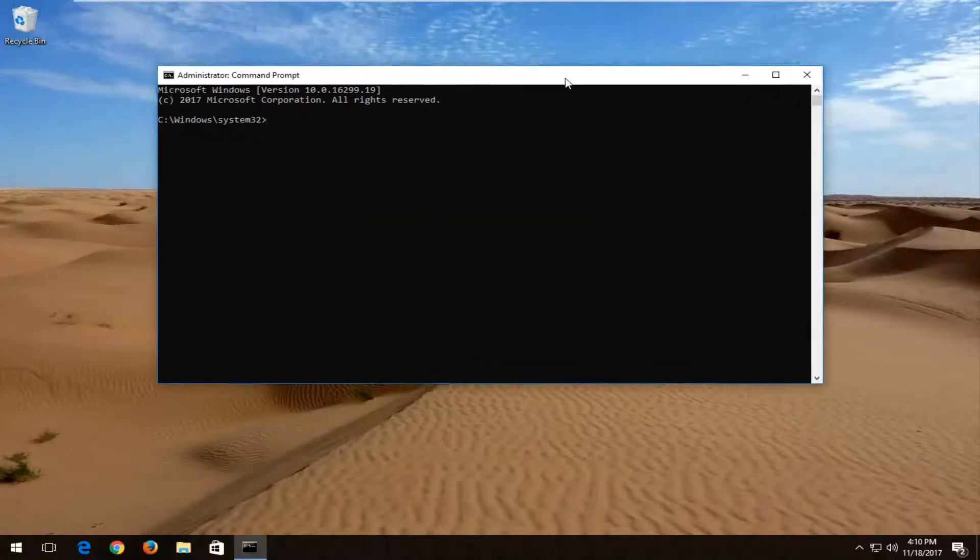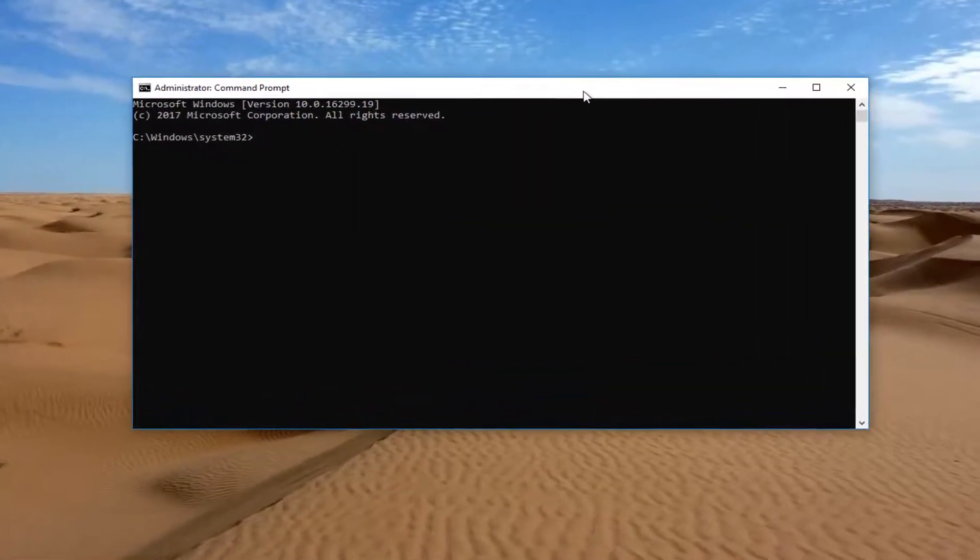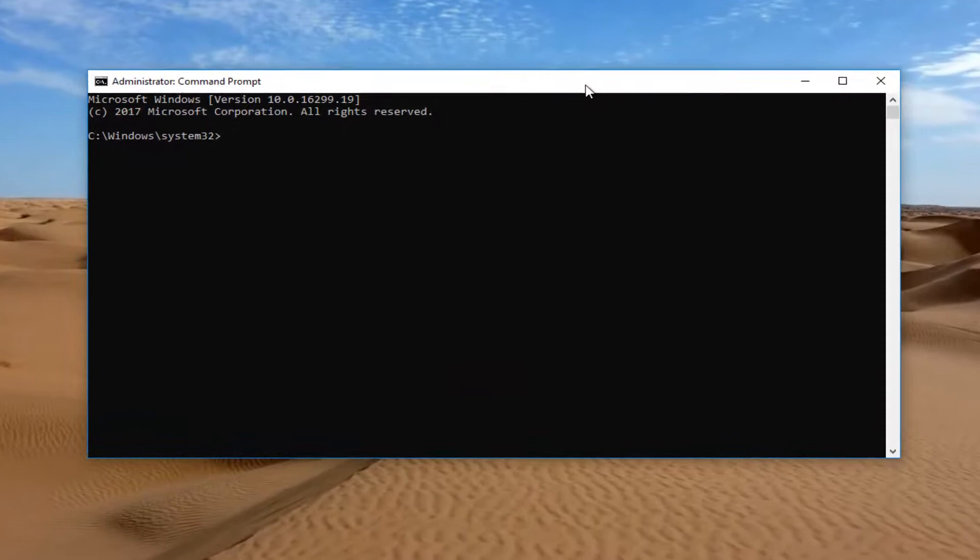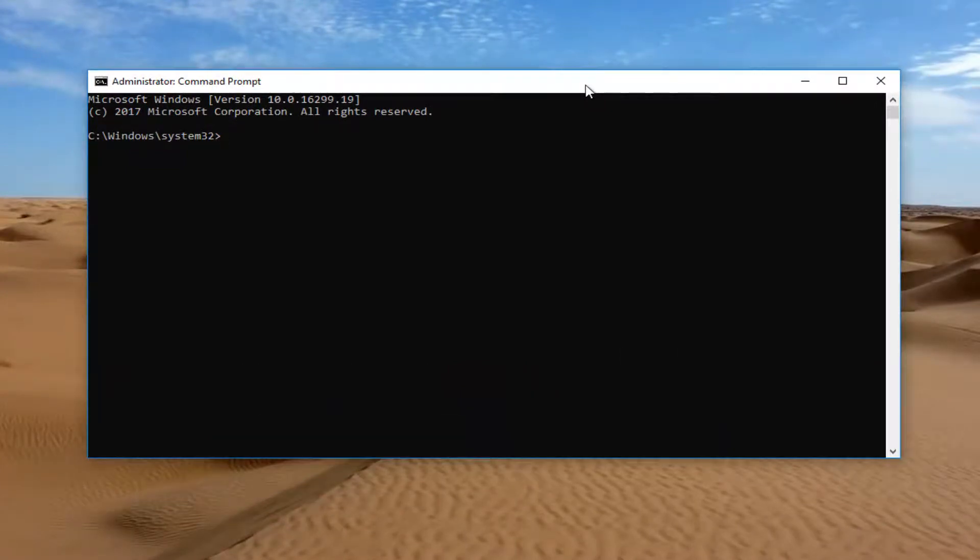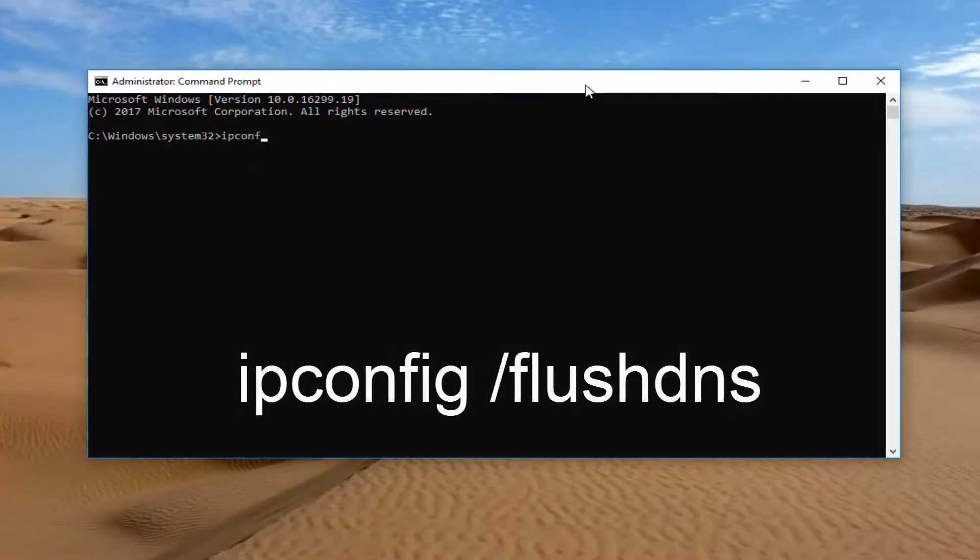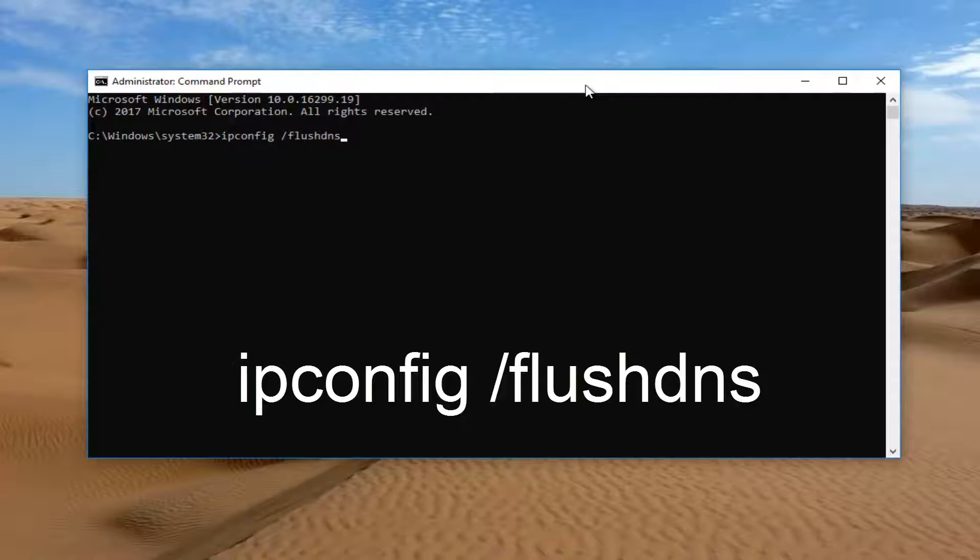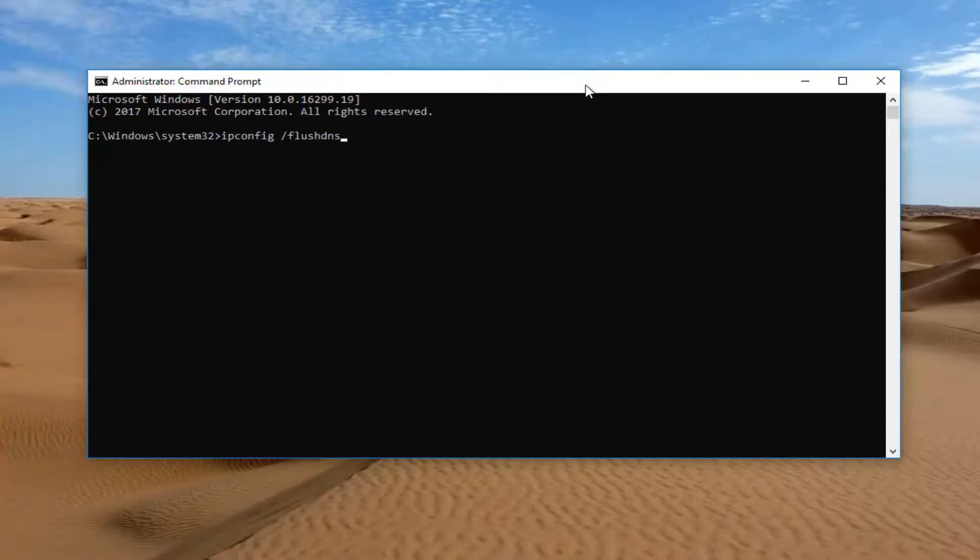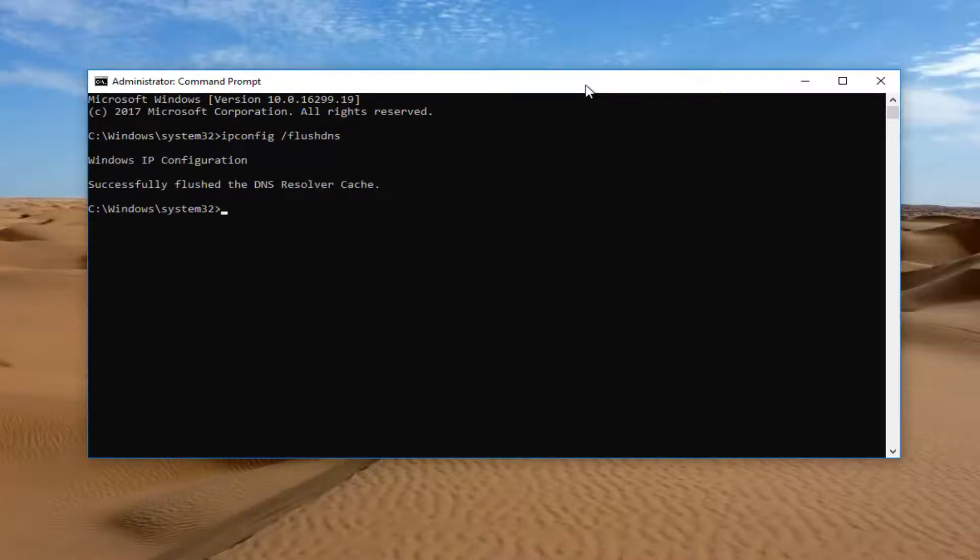So now into this elevated command line window we have on our screen at this point, you want to type in ipconfig, all one word, and then you want to do a space, forward slash flush dns. There only should be one space in this whole line right here, and that's between the ipconfig and the forward slash. Once you have it exactly how it appears on my screen, you want to hit enter on your keyboard. Should say successfully flushed the DNS resolver cache.